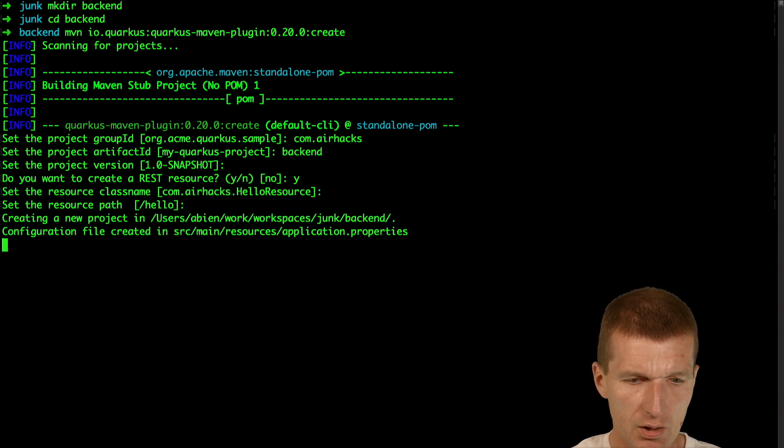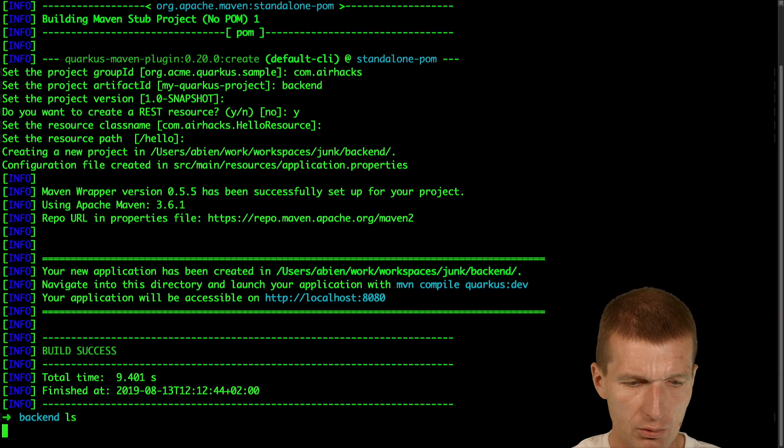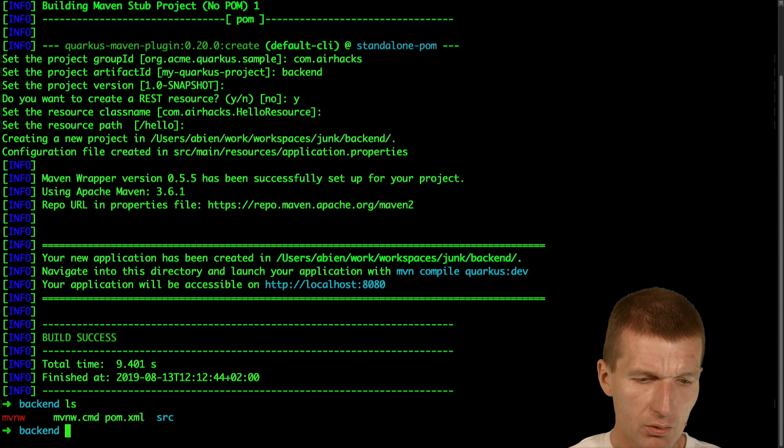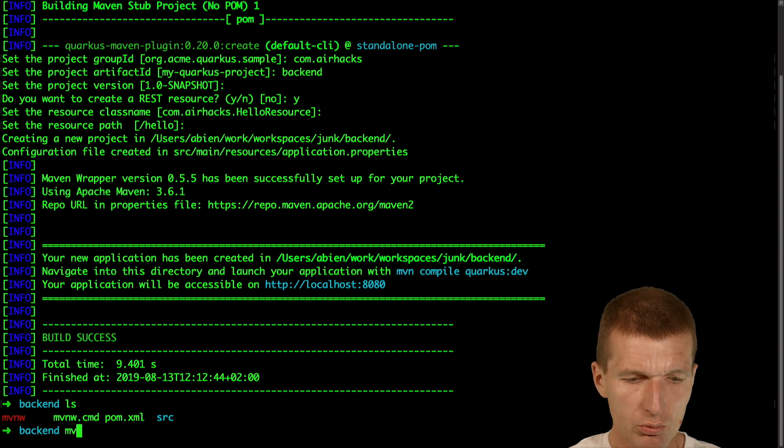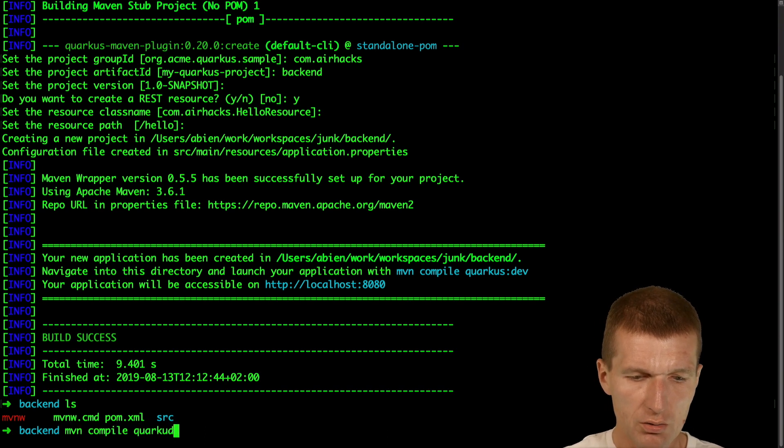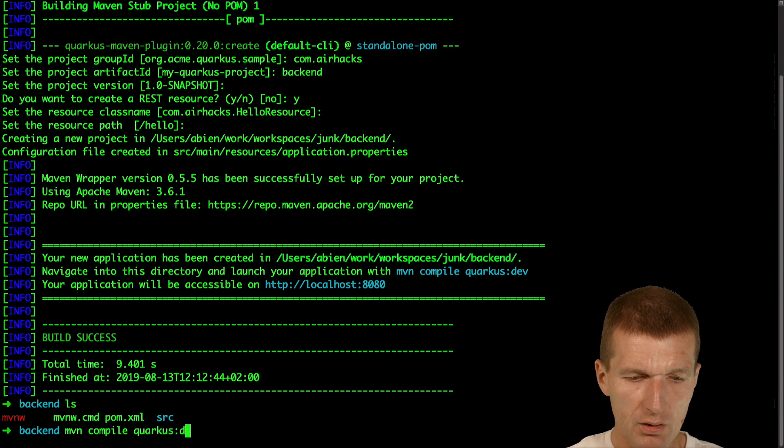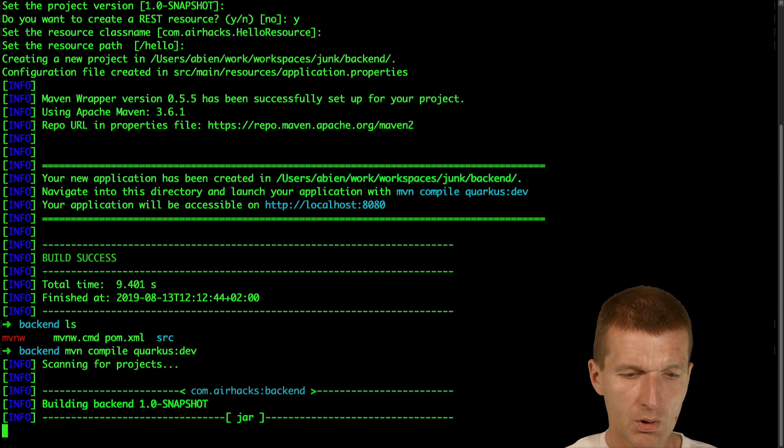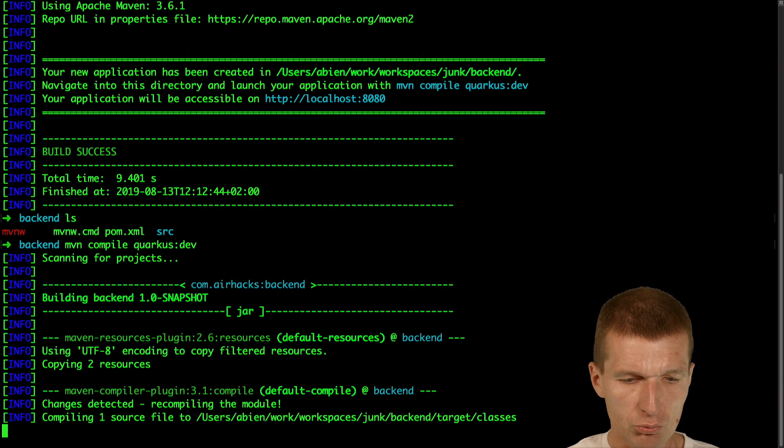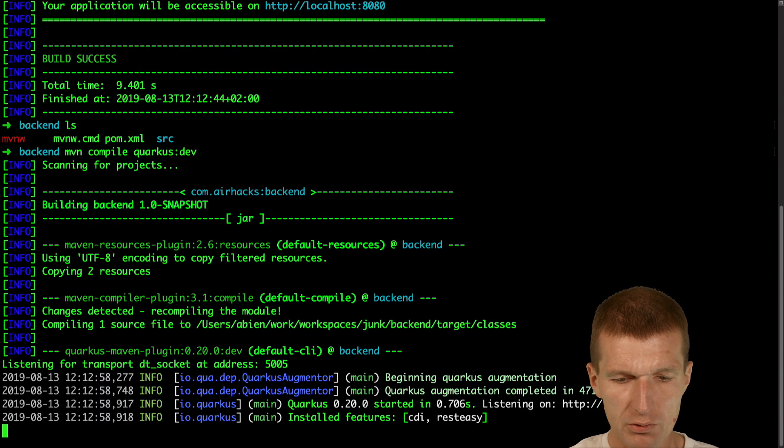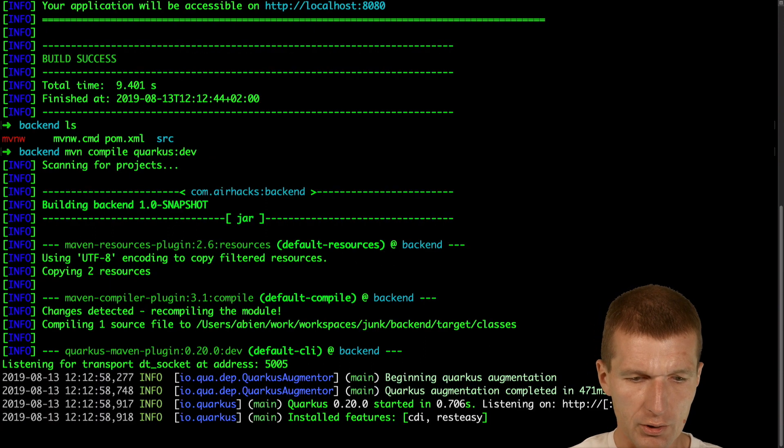Yes, looks good. So this is my backend and what I would like to do is start the project or Quarkus backend in dev mode. So now it should run. Wait a second. Now it started perfectly.